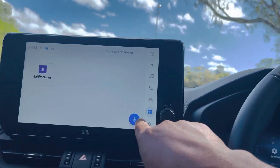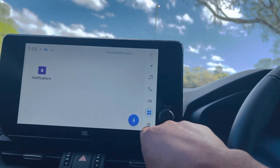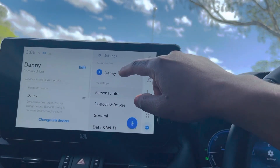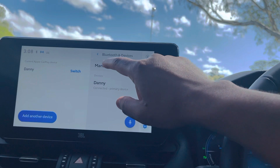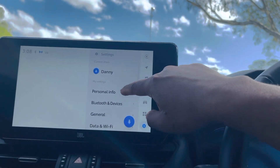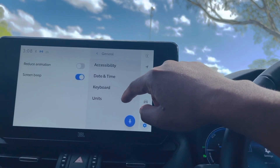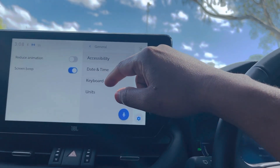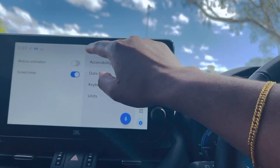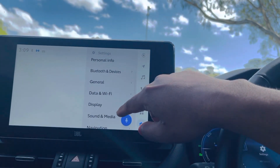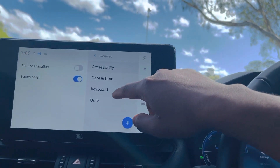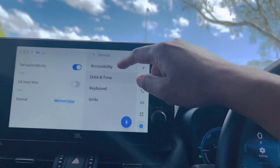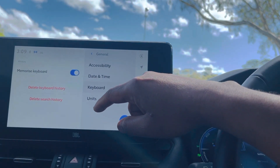Go to the Toyota app then go to Settings. Here you get the personal information — you can change the name — and you can see the list of devices connected. Under general information, when touching the screen you can hear a beep sound, and if you want to turn it off you can do so here. You can also change the time format between 24-hour and 12-hour.